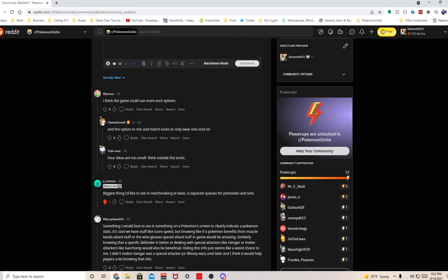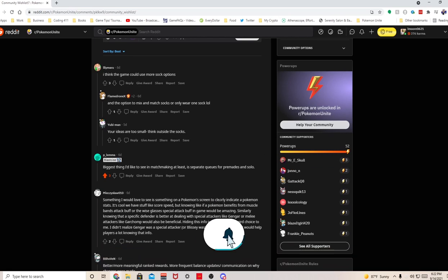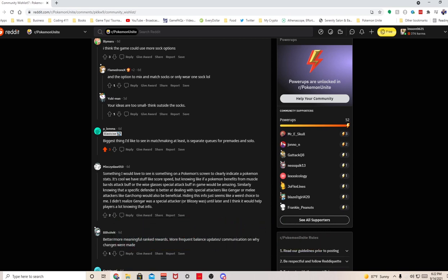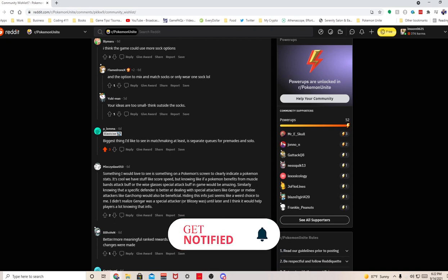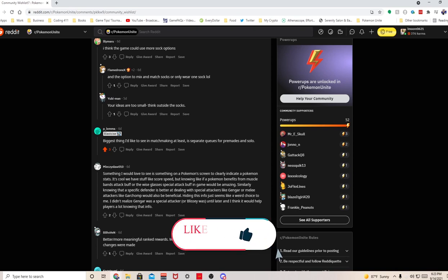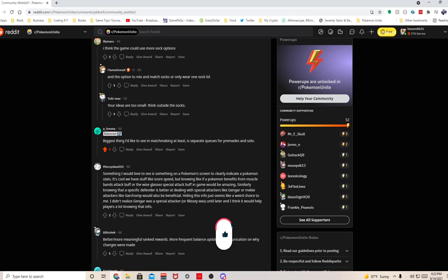Something I would love to see is something on a Pokemon screen to clearly indicate a Pokemon's stats. It's cool we have stuff like score speed, but knowing if a Pokemon benefits from Muscle Band's attack buff or the Wise Glasses special attack buff in game would be amazing. Similarly, knowing that a specific defender is better at dealing with special attackers like Gengar or melee attackers like Garchomp would also be beneficial. Hiding this info just seems like a weird choice to me. I didn't realize Gengar was a special attacker or Blissey was until later.